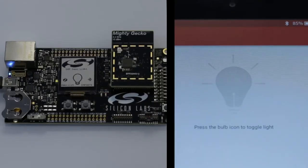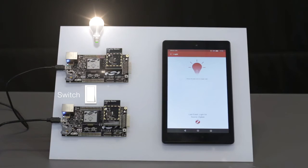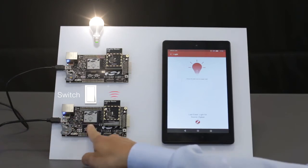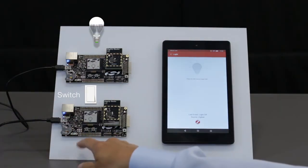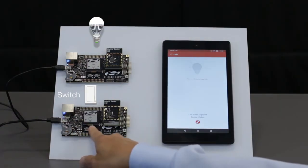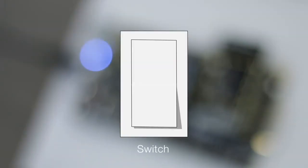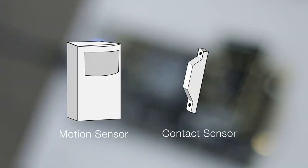Here we have another wireless starter kit acting as a connected light switch. The switch could just as well be other devices such as a motion or contact sensor.